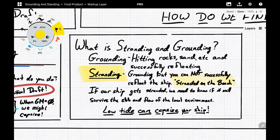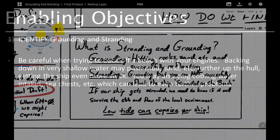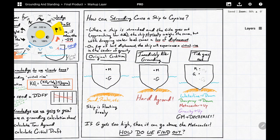If our ship gets stranded, we need to know if it will survive the ebb and flow of the local environment. Low tide can capsize your ship — if the tide gets low enough, the ship isn't able to create its own righting arms, and when something like a wave or wind tries to incline the ship, it will want to capsize rather than right itself. Just because we're up on the beach doesn't mean buoyancy is no longer in effect, but the lower the tide, the less buoyancy contributes to righting the ship.